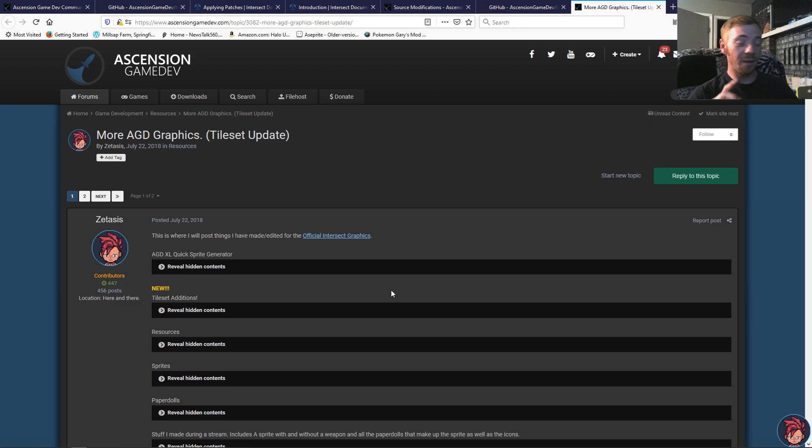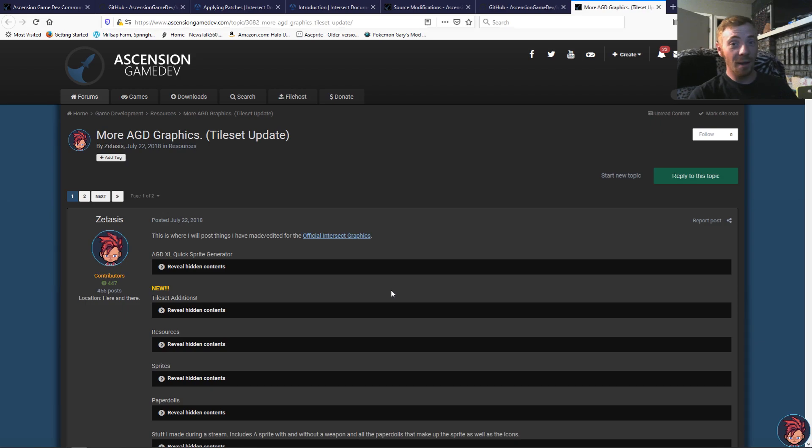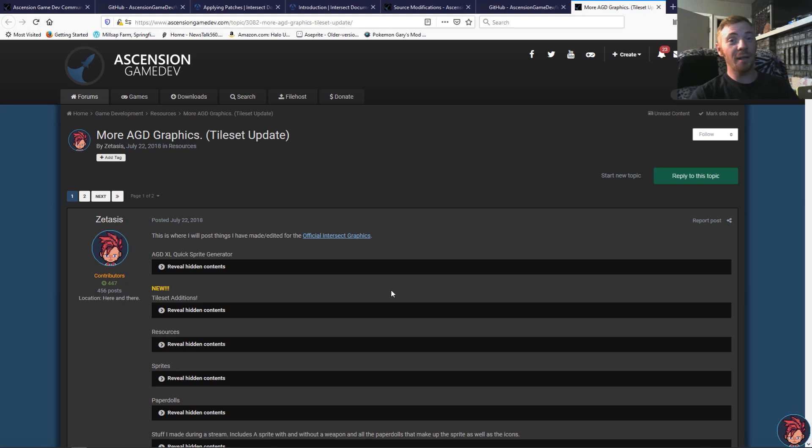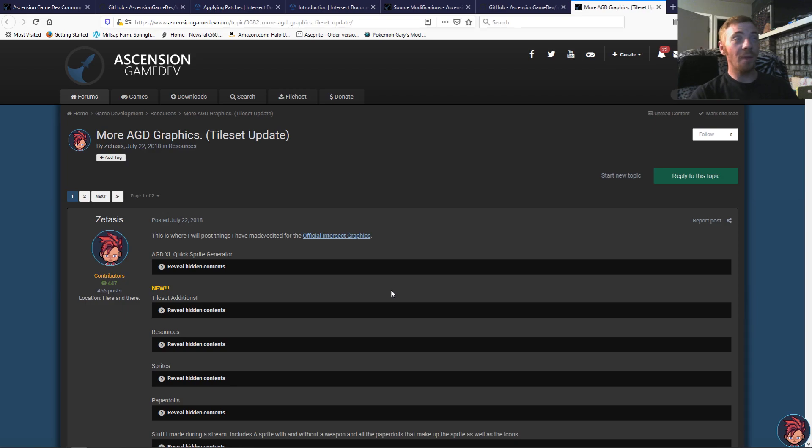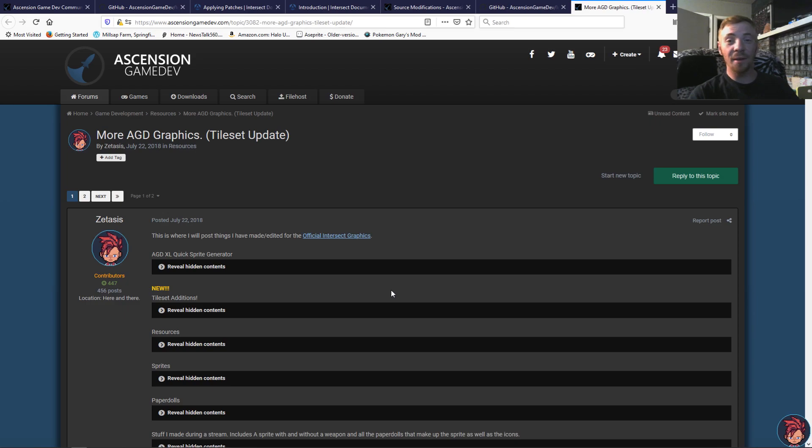Everything in the engine is editable. You can edit the GUI, you can edit pretty much everything, other than source code required things through the engine itself. And, if you are a programmer, and that is something you're into, the source code is available. I will leave a link to the Ascension Game Dev Forums along with their GitHub and everything else in the description.